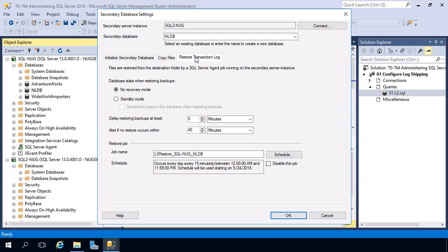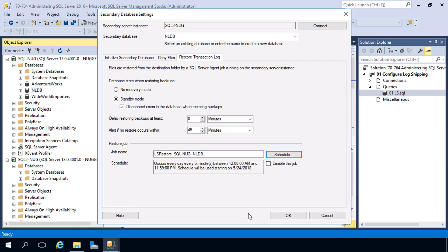Our final tab is for the restore process. The big option is database state: the default is No Recovery Mode, meaning the database will be inaccessible but purely available for disaster recovery failover. We're going to choose Standby Mode instead, which leaves the database in a read-only state so users can still perform read operations — you can point reporting applications to it. However, because users may be in the database, we enable the checkbox to disconnect any users so it won't interfere with the restore job. There are also options to delay restoring backups by a number of minutes, or to send an alert if no restore occurs within a specific time.